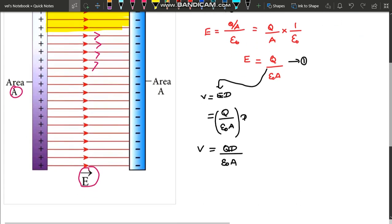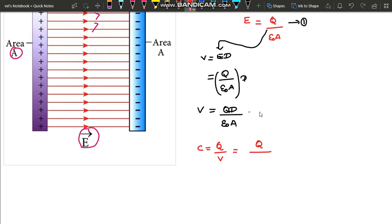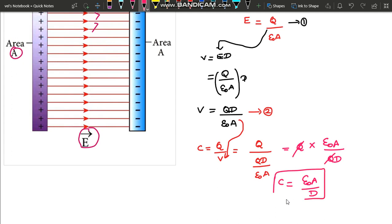Now, capacitance. Capacitance is the ratio of charge to electric potential: C = Q divided by V. Substituting V = Qd / ε₀A, we get C = Q divided by (Qd / ε₀A). Q gets cancelled, giving capacitance C = ε₀A divided by d. So the capacitance of a parallel plate capacitor is ε₀A/d. This is a very important result — a three-mark question.